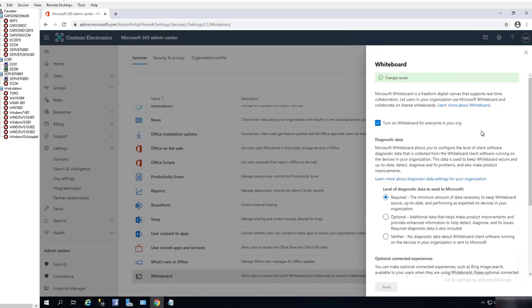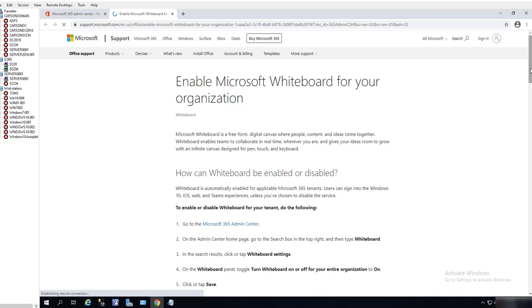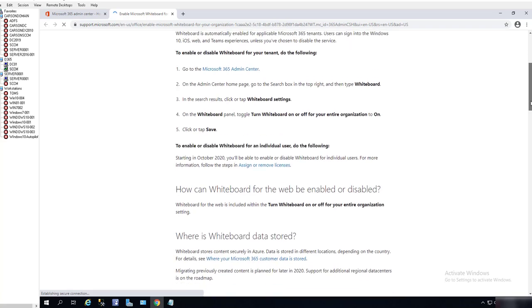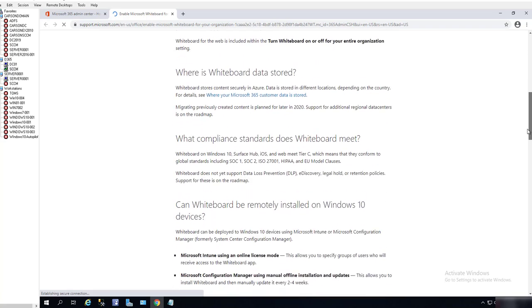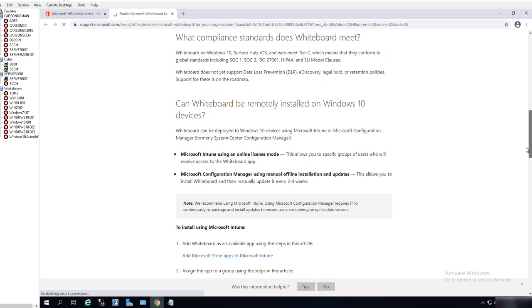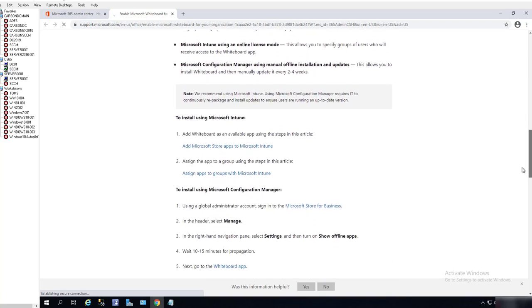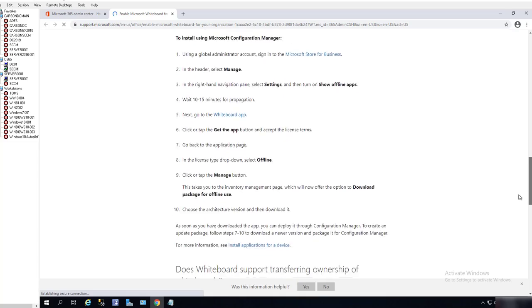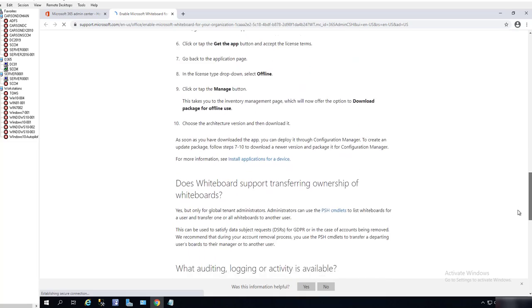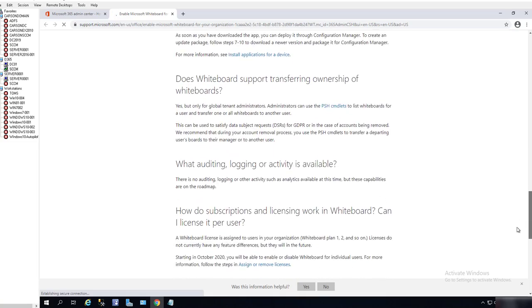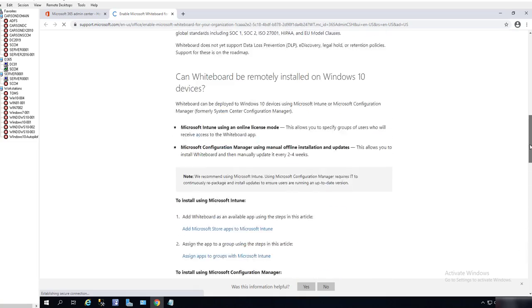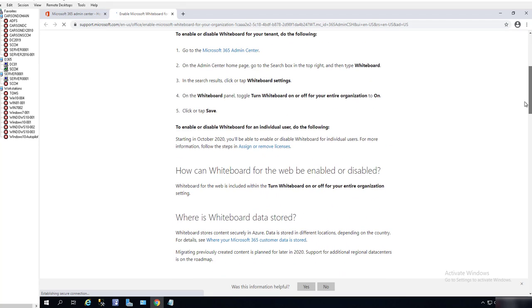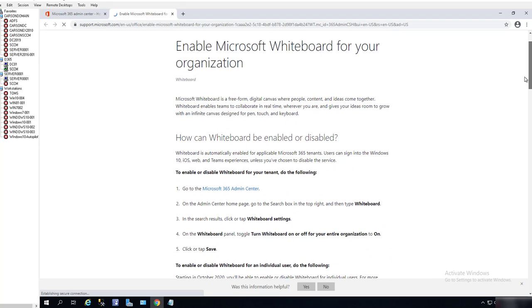As you can see here, Enable Microsoft Whiteboard for your organization. Under this information, it has all the settings about Whiteboard in Office 365. So this is it. Thank you for watching and have a great day.